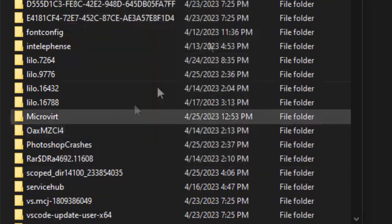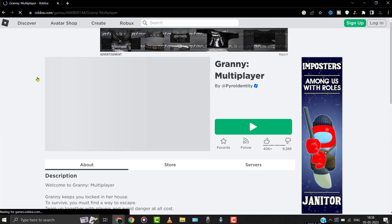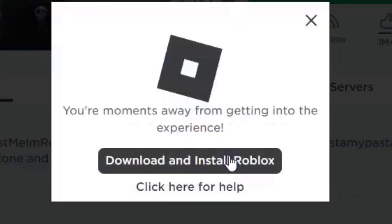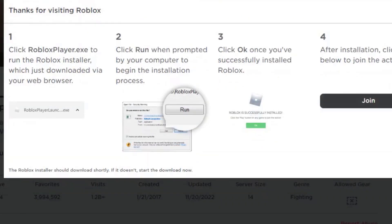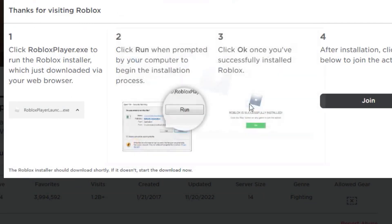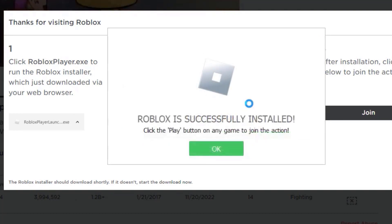Then delete the Roblox folder. After deleting the folder, head over to the Roblox website and then click on any game. From here, click on the play button, then click on cancel on the pop-up. Then click on download and install Roblox. Once you're done downloading the file, install the Roblox game onto your system. Once you're done installing Roblox, check if it fixes the issue.